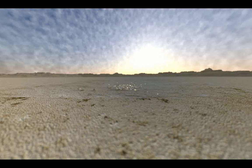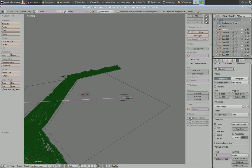Going back to Blender, the sensor size is the inverse effect of the focal length — the lower you go with sensor size is as if you went higher with the focal length. But you want to keep that in relation to a physical camera if you're going to render something and combine it with a real picture.